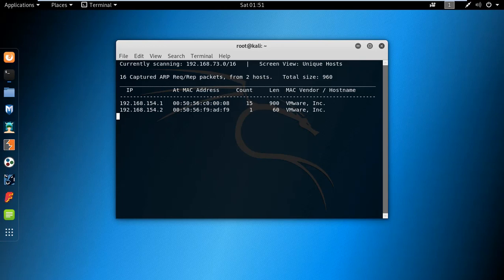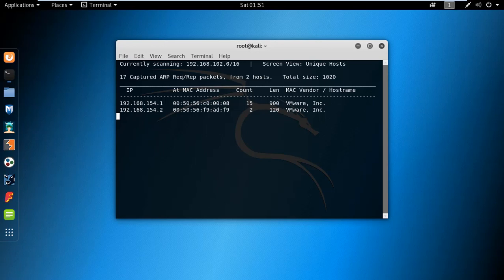There you can see it scans for multiple subnets, showing the MAC vendor and the hostname.